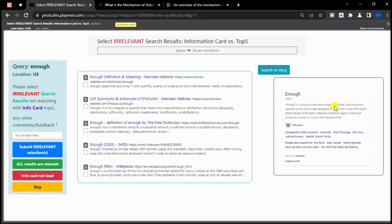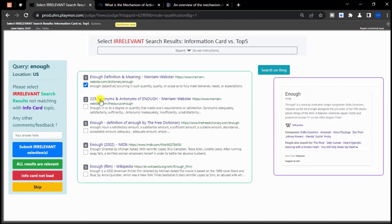Here the informational card is about a song called Enough by Australian songwriter Delta Goodrem. However, after reviewing the 5 given search results, it appears that they are not related to the song and instead provide irrelevant information, such as definitions of Enough, synonyms of Enough, and a movie called Enough. Since the search results do not give information relating to the informational card, you should check the box next to each result and submit as irrelevant.